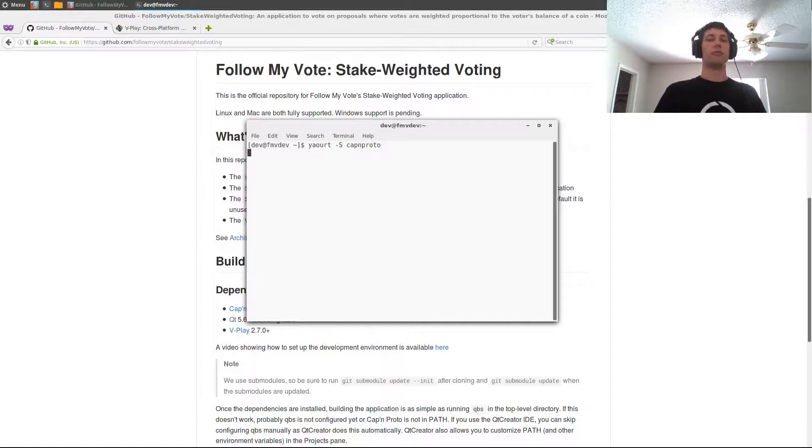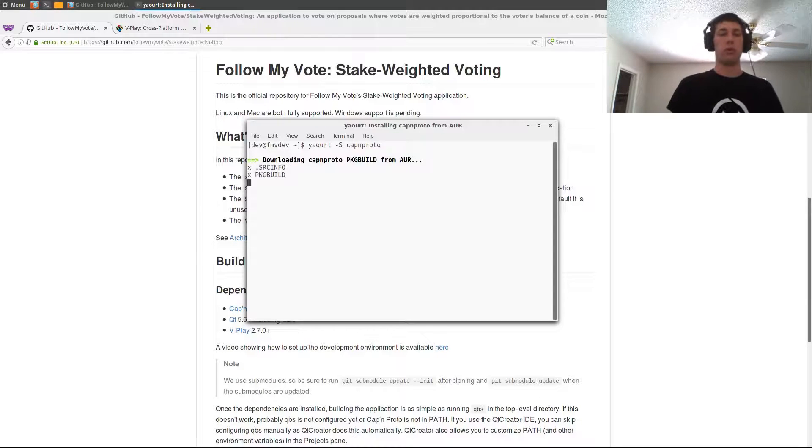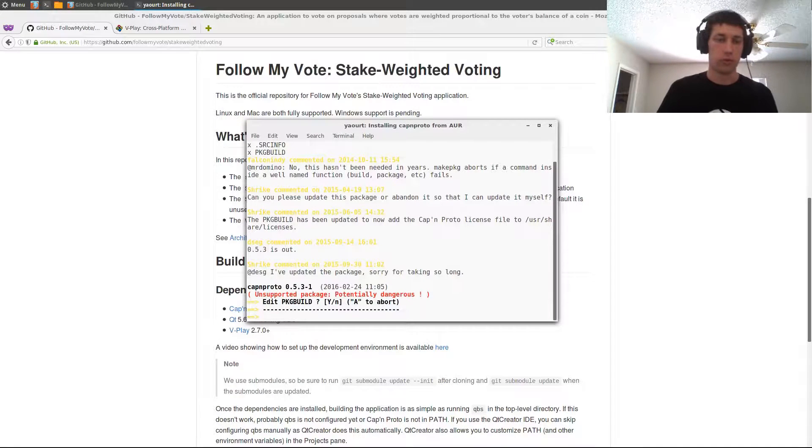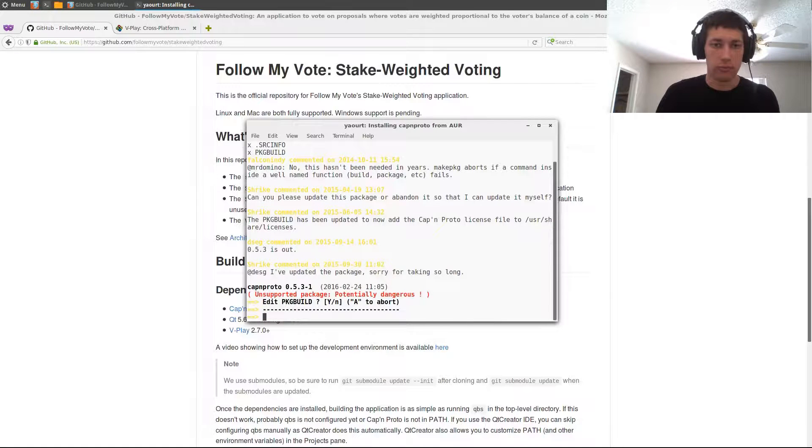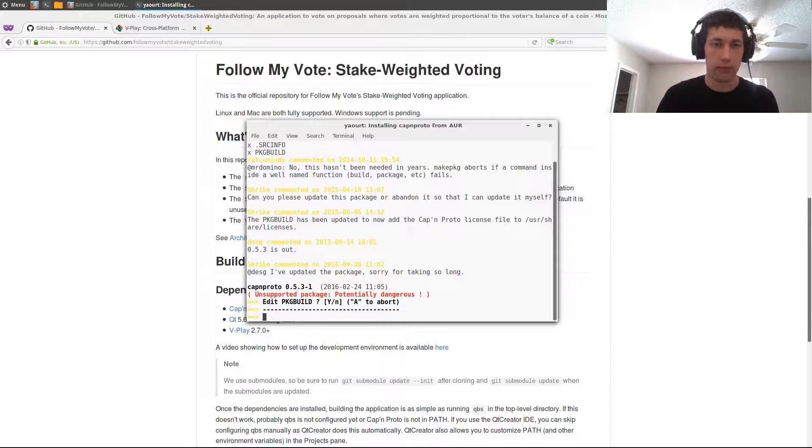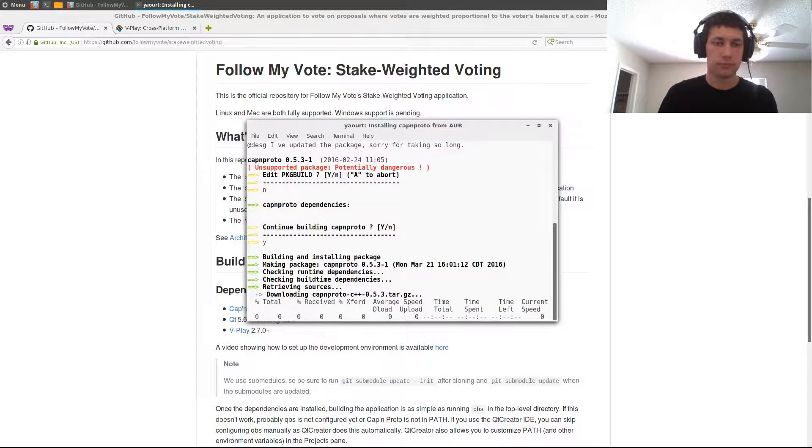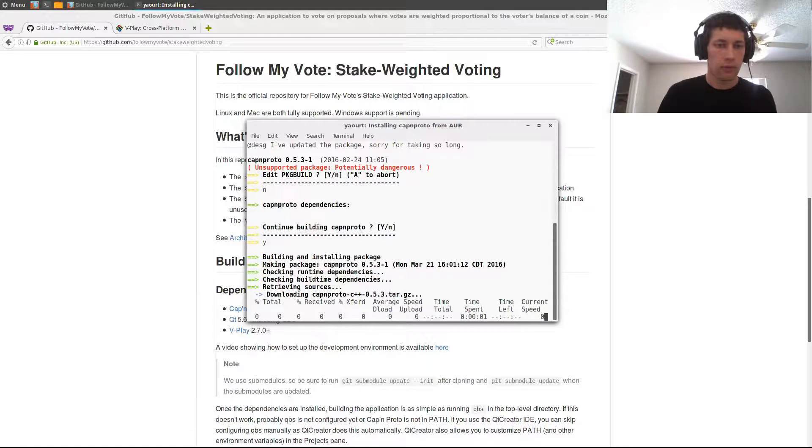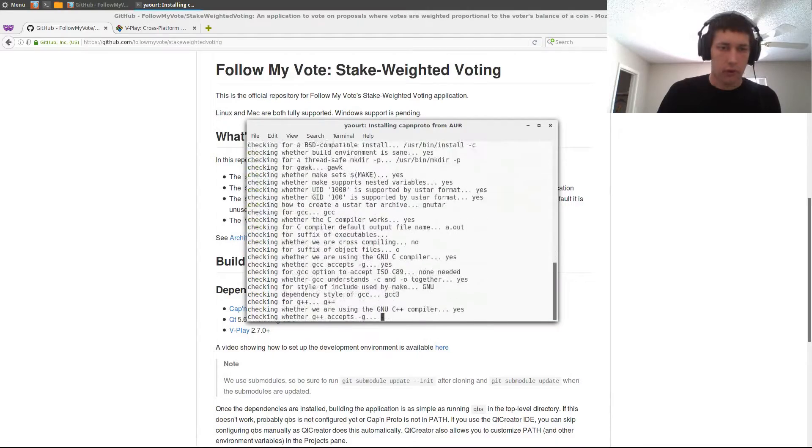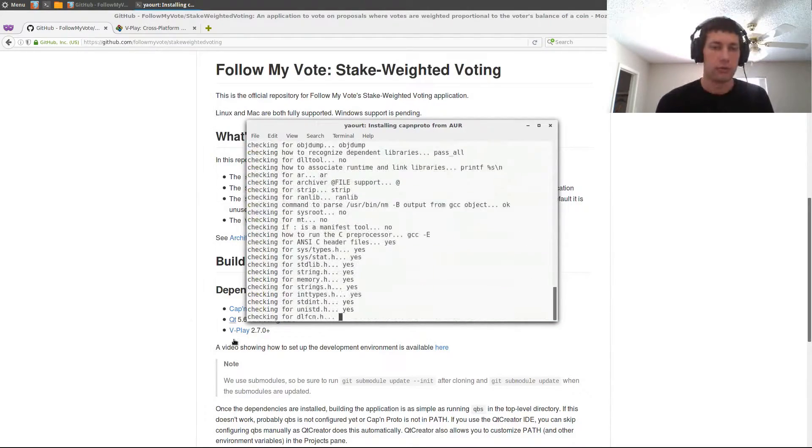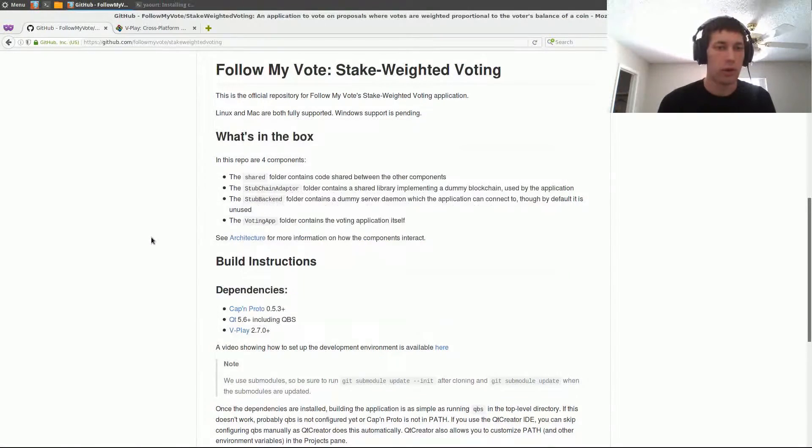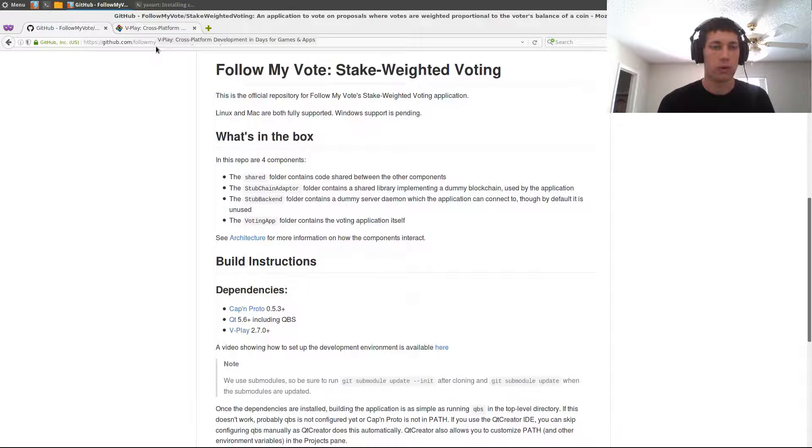If you're on Mac you can get it from Homebrew. If you're on some other flavor of Linux then you'll either build it yourself or maybe there will be packages for your distribution. Alright, so that's building now and let's move on to the next thing we're going to get, which is V-Play.